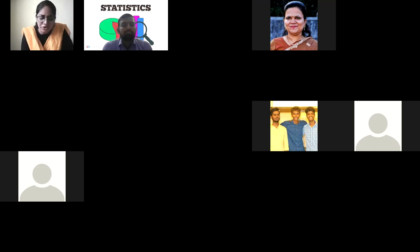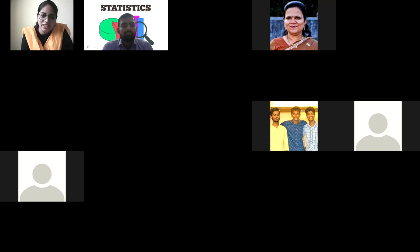We are very fortunate to have such a dynamic DBT Star Status coordinator who always supports activities conducted by our department. I now request Dr. Sagarika ma'am to address the gathering.